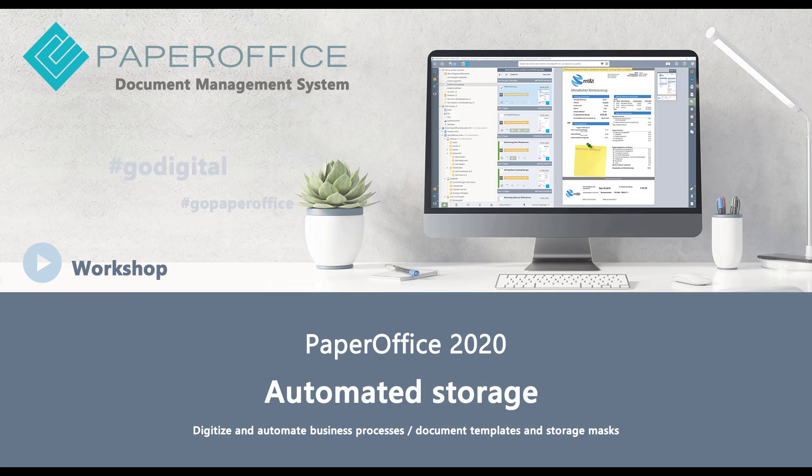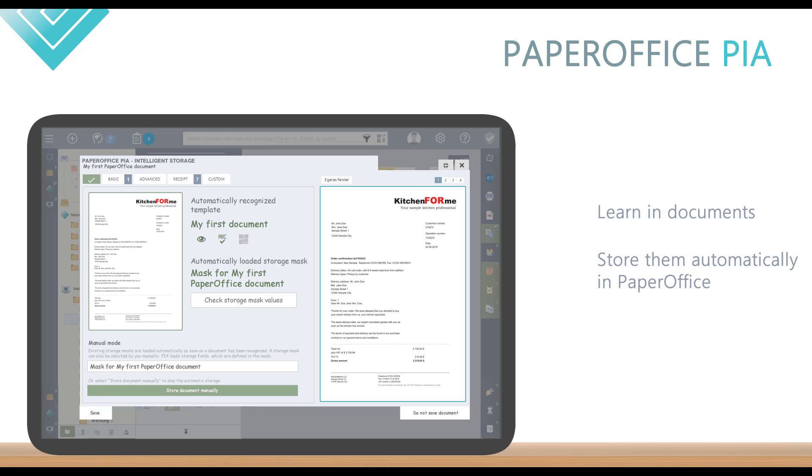Hello and welcome to our new workshop. In this workshop we would like to show you how you can learn in documents in PaperOffice and store them automatically.